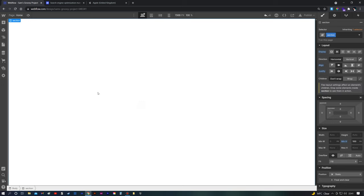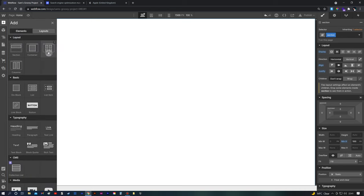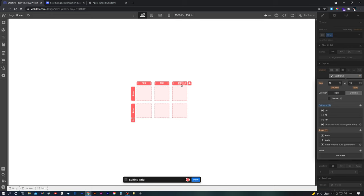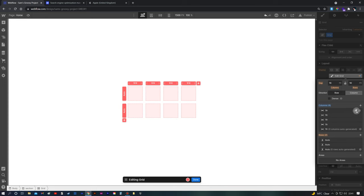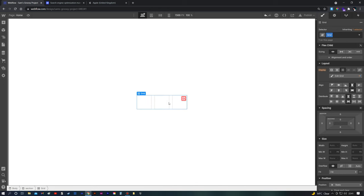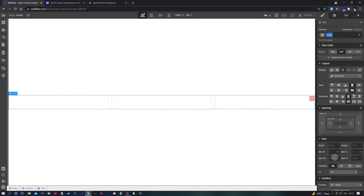Then we'll throw on our grid. You can select the grid element from the elements panel, or alternatively throw on a div and turn it into a grid by clicking the grid icon. We're going to have three columns — you can add them simply by clicking this button, or remove them by clicking the bin icon. For rows, we only need one row, so we'll remove one. We'll also expand it outwards and give it a maximum width of 1100.